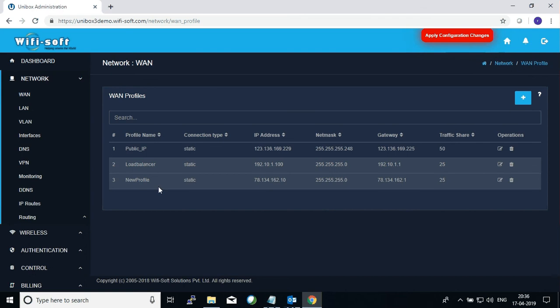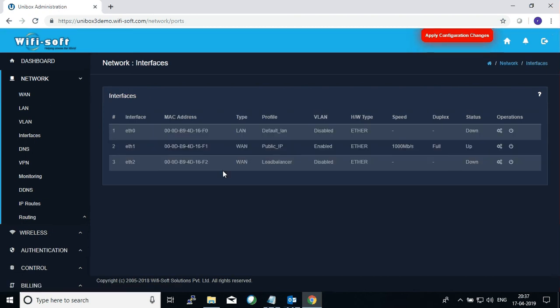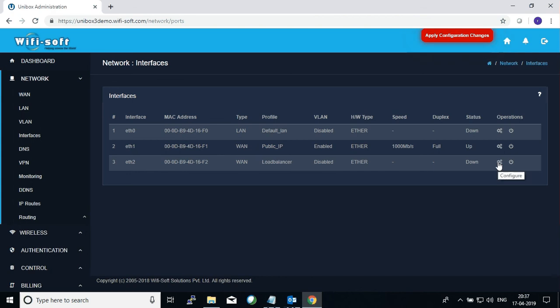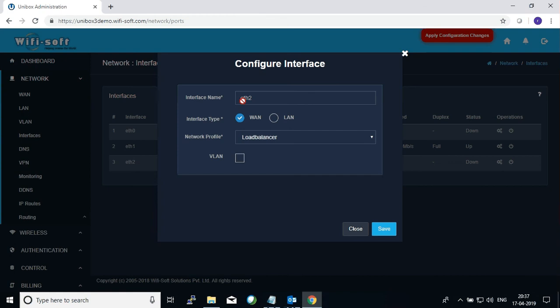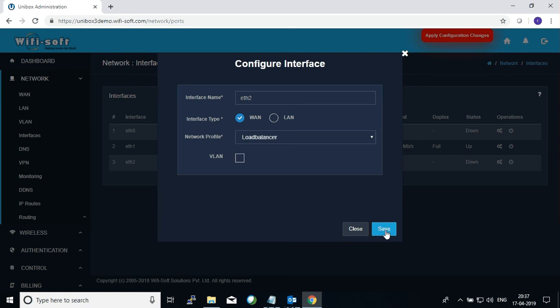Next step is how to configure these profiles with a particular interface. So then you go to the Interface section. Here you will see how many physical ports are available to you. You can edit one of these ports, for example this one, and you can define what is the interface type. So it is of WAN type and you have defined it with a network profile of Load Balancer. You can also tag this traffic if you want to tag the traffic that is flowing out through this particular port. So this way, whichever WAN profile that you create inside Unibox can be assigned to the respective port inside Unibox.